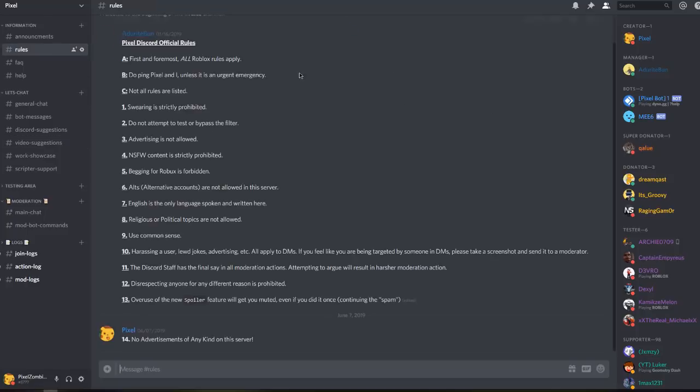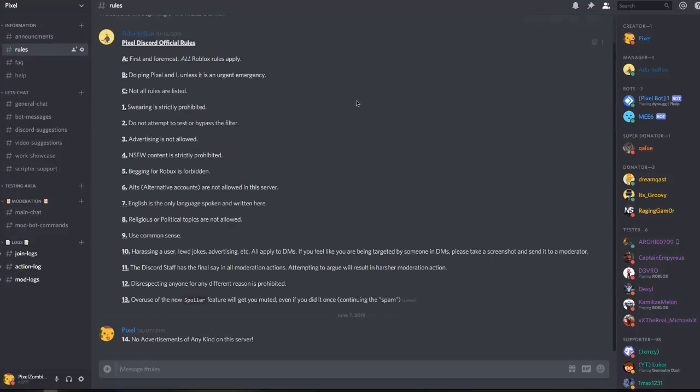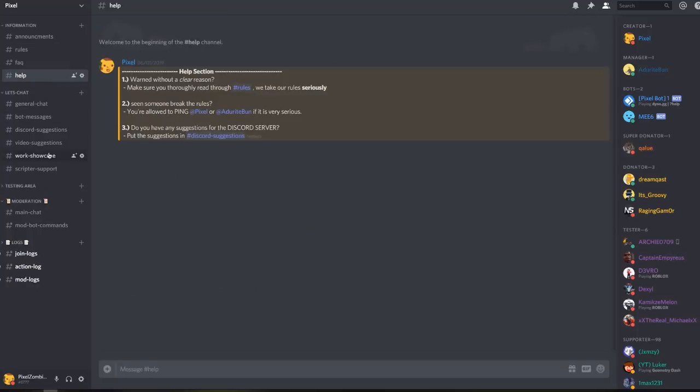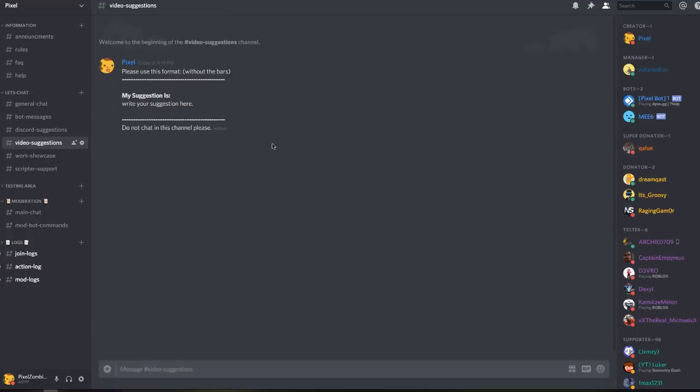The first thing you should do when you join my server is read the rules, because a lot of people do not like to listen to the rules. I do have an FAQ which is frequently asked questions and help. But back to the reason of this video - here I have the video suggestions channel. As you can tell there's no one chatting in here because I just created this channel.